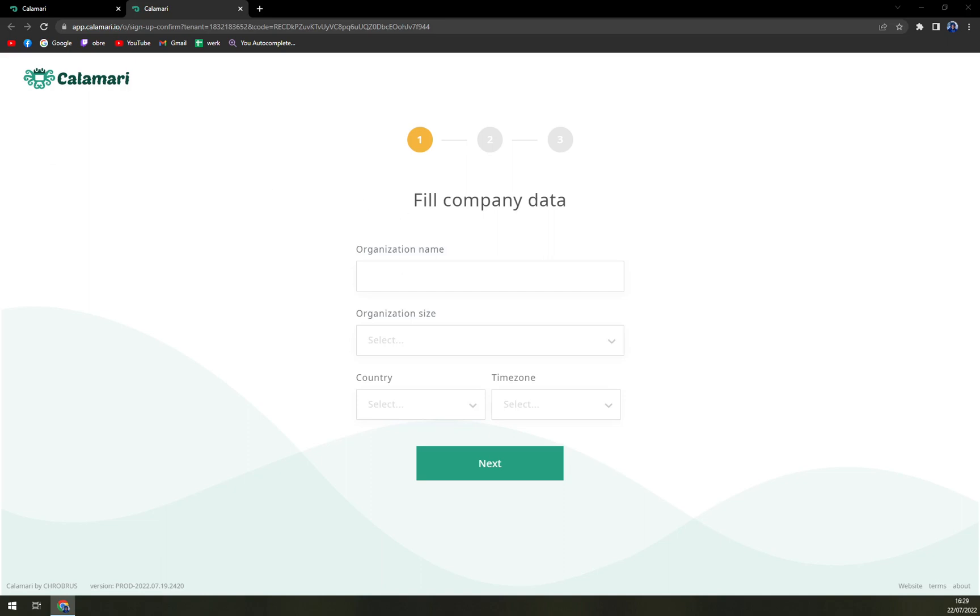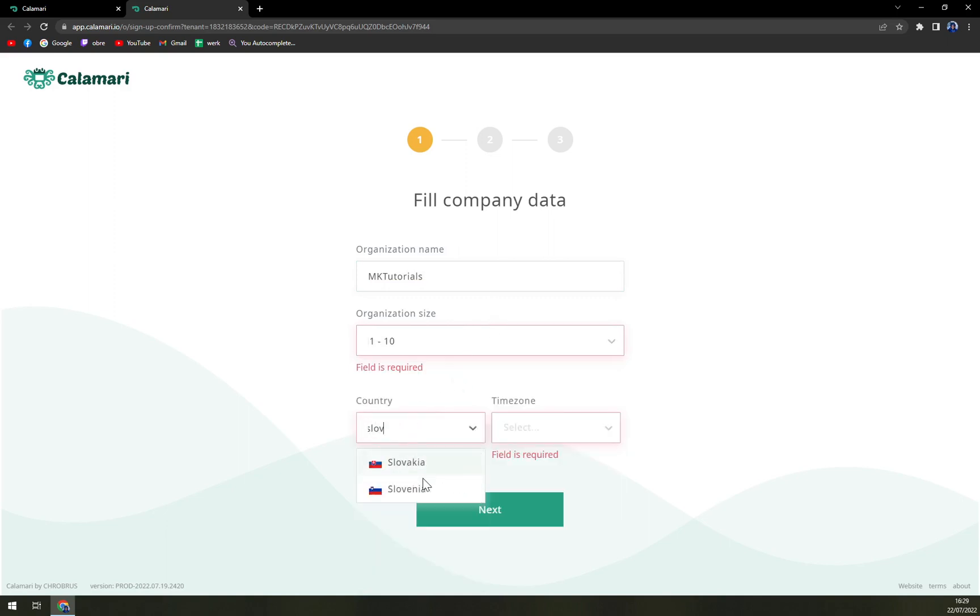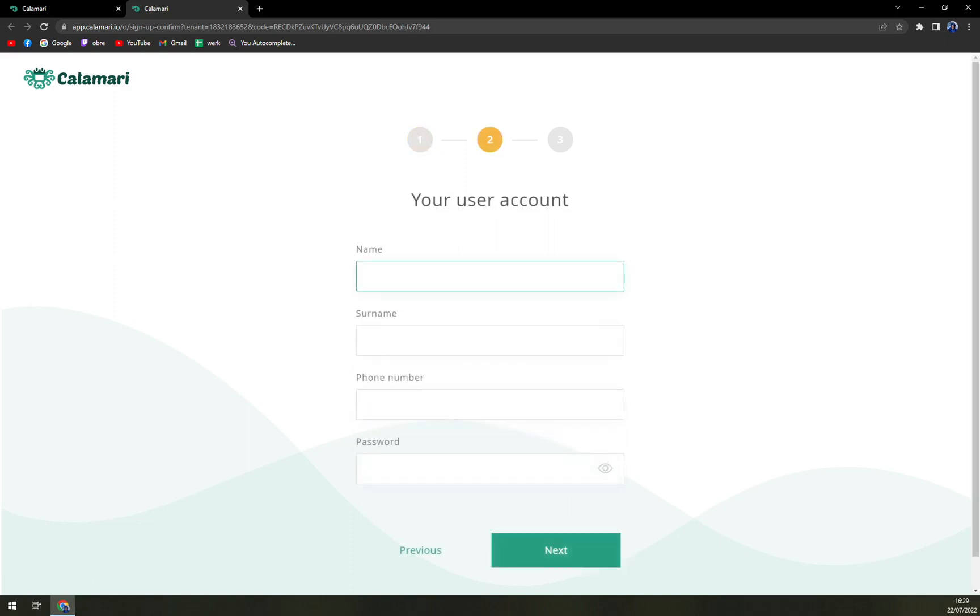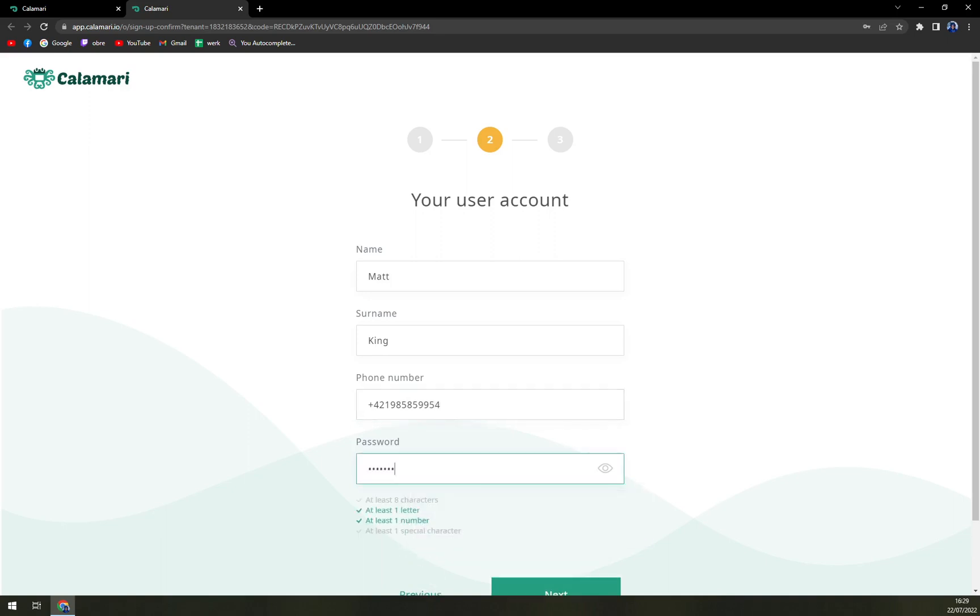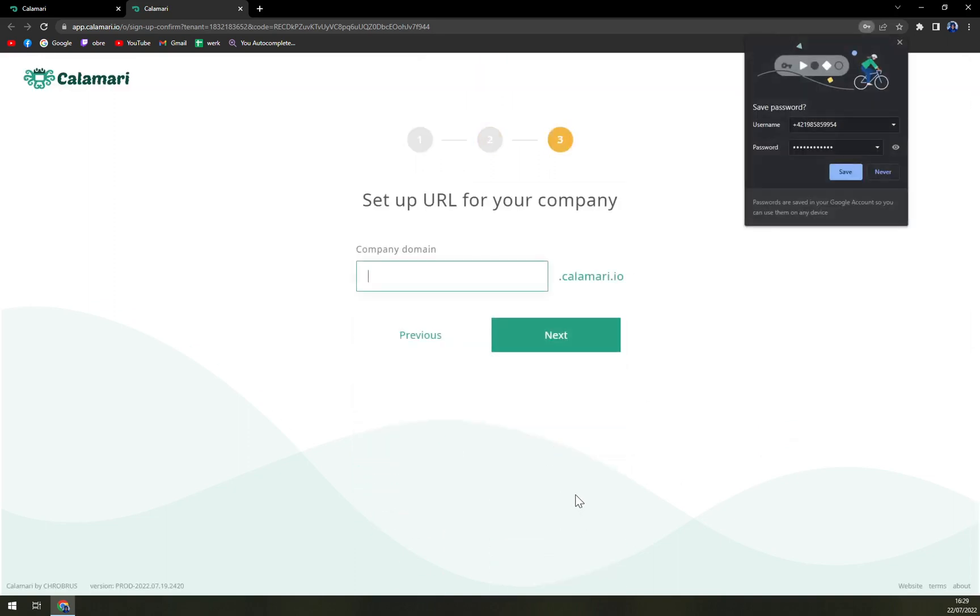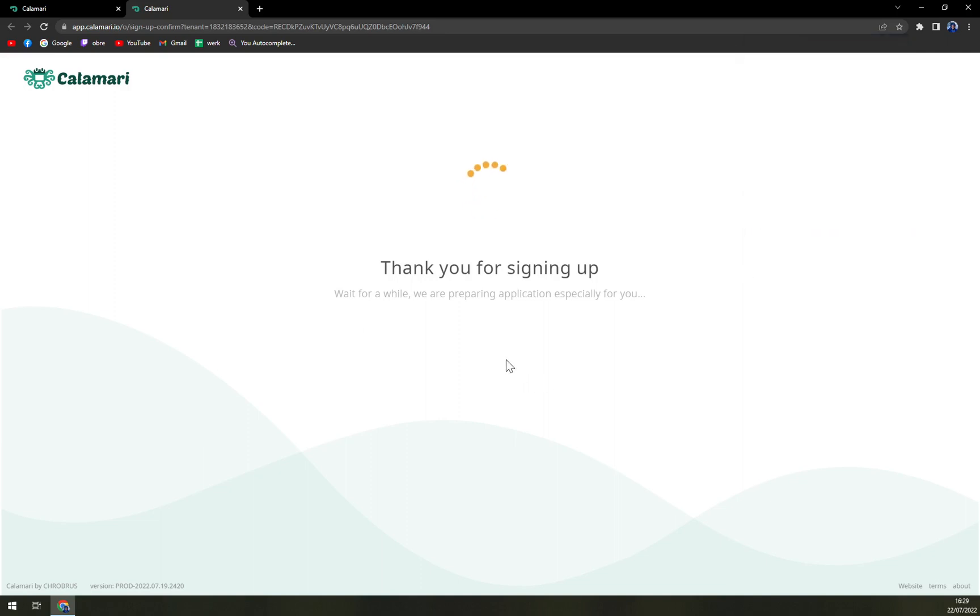And organization name. Organization site. Let's go with Slovakia. Time zone. Next. Name. And also we are going with a special character. Okay. Next.